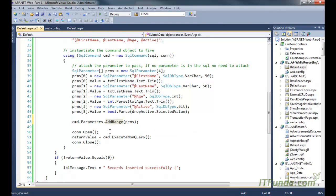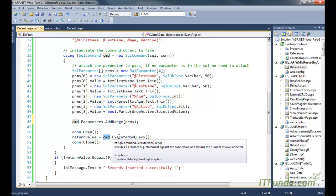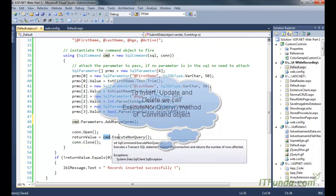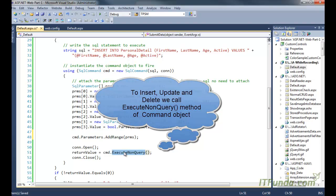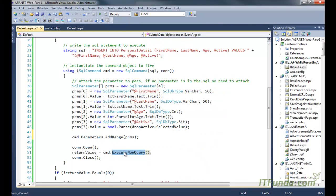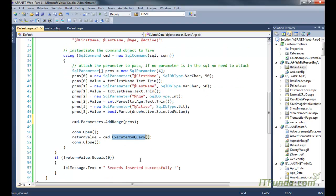And then before executing the nonquery, we have opened the connection and then we have executed the method called execute nonquery of the command object. Remember that the SQL statement that doesn't return any data, we need to execute execute nonquery method, and the SQL statement that returns any data, we need to fire the fill method of the SQL data adapter. We will talk about them later on.